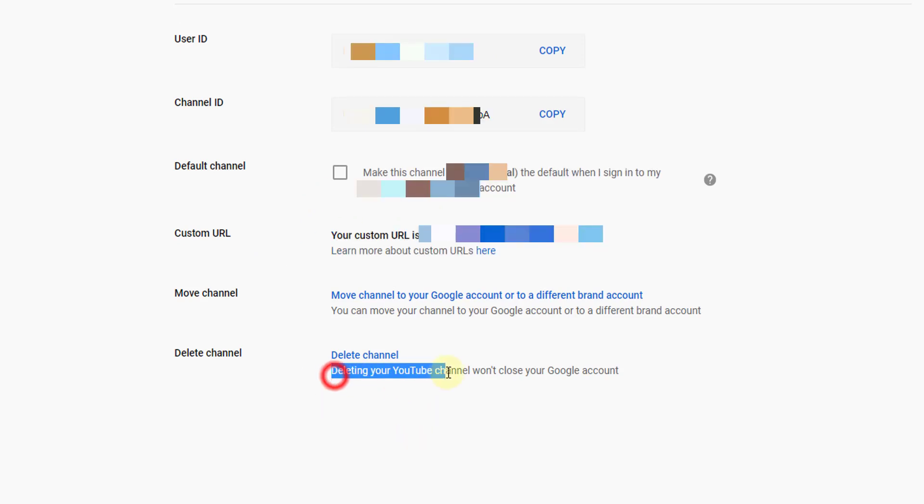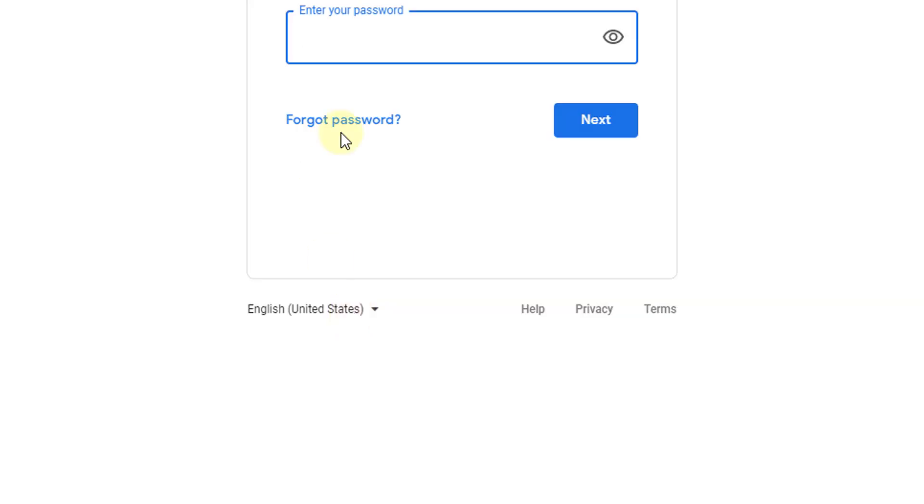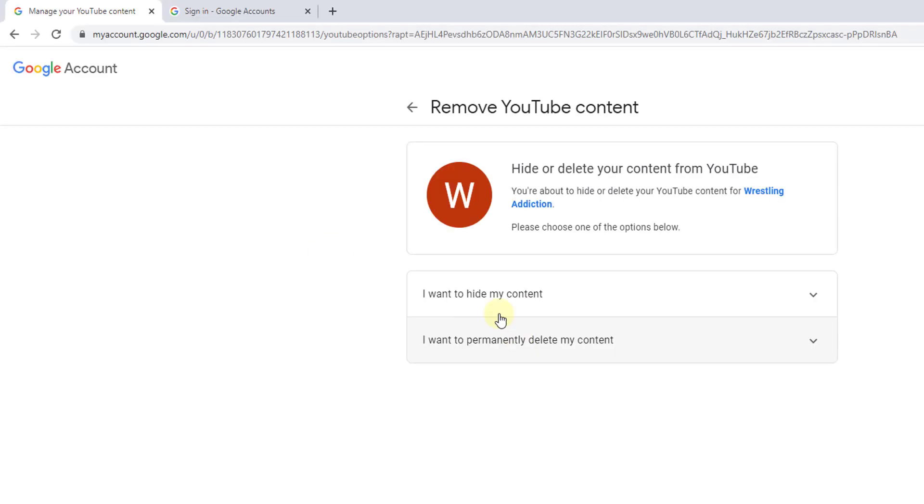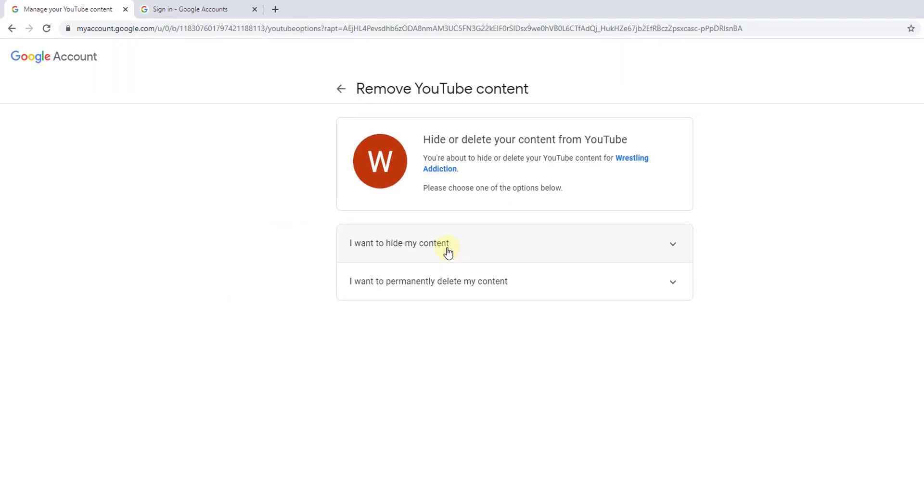Here they are clearly seeing deleting your YouTube channel would not close your Google account. So I'm going to delete channel. I need to enter the password for security reasons. Here we go.